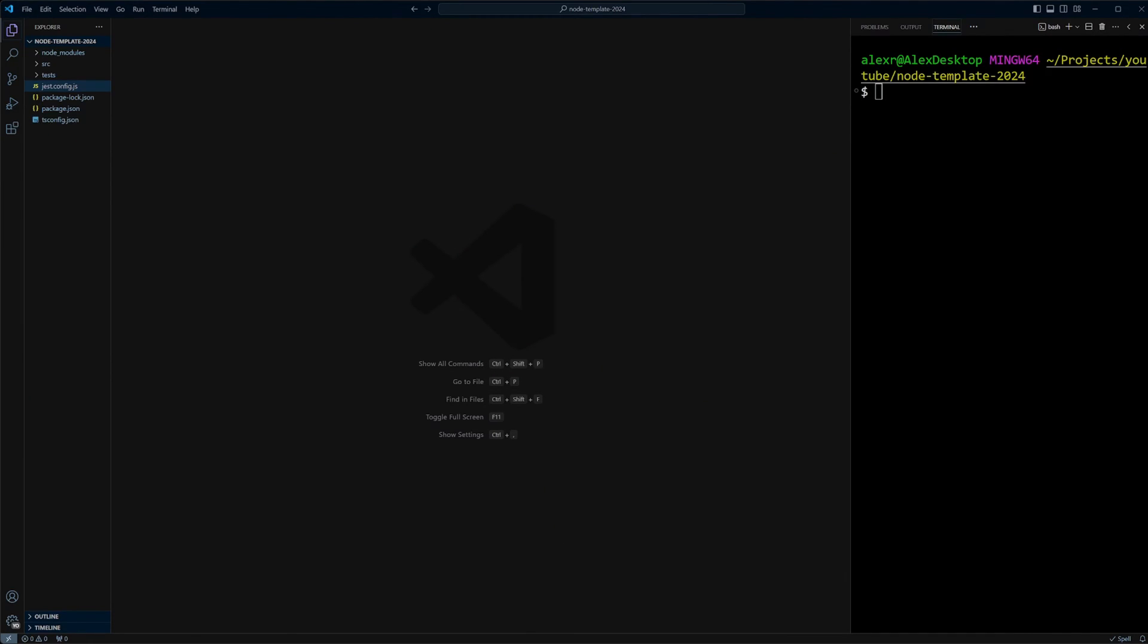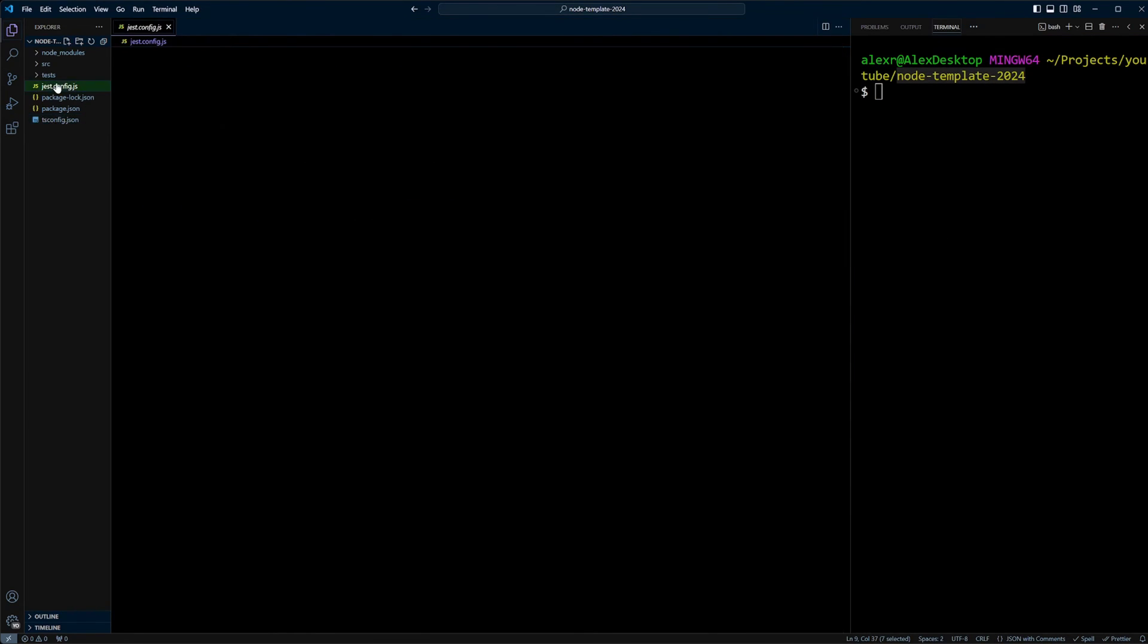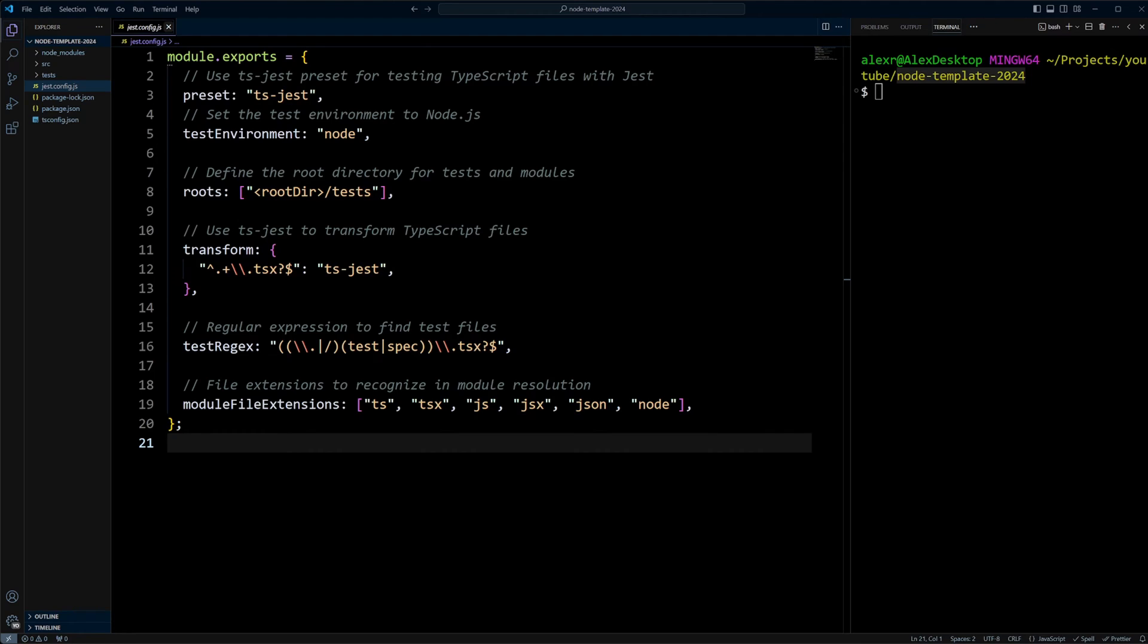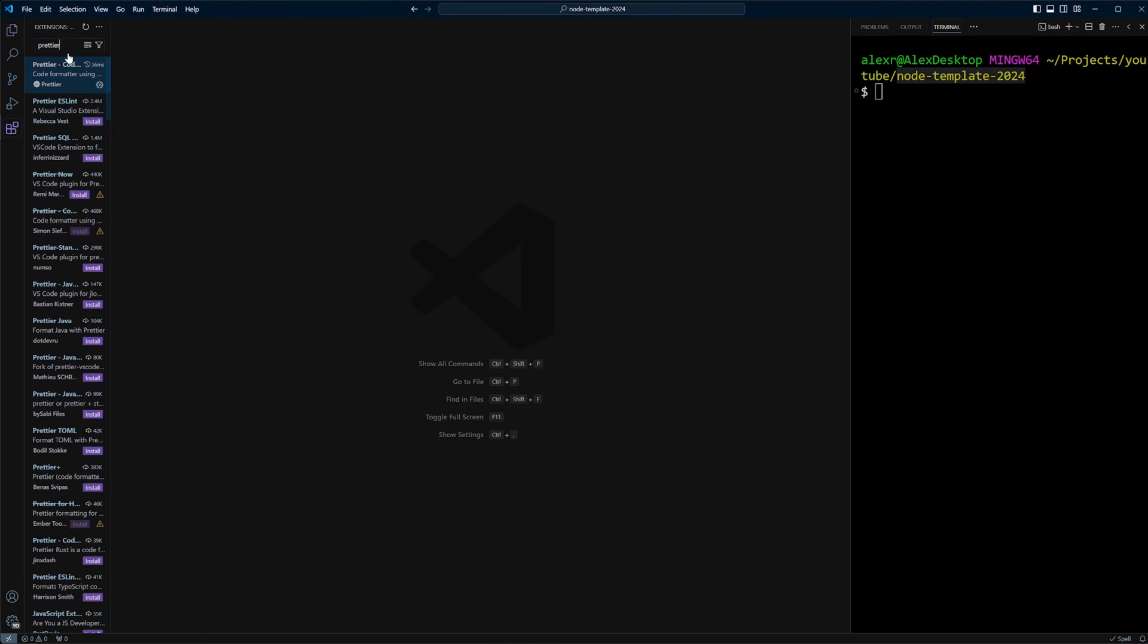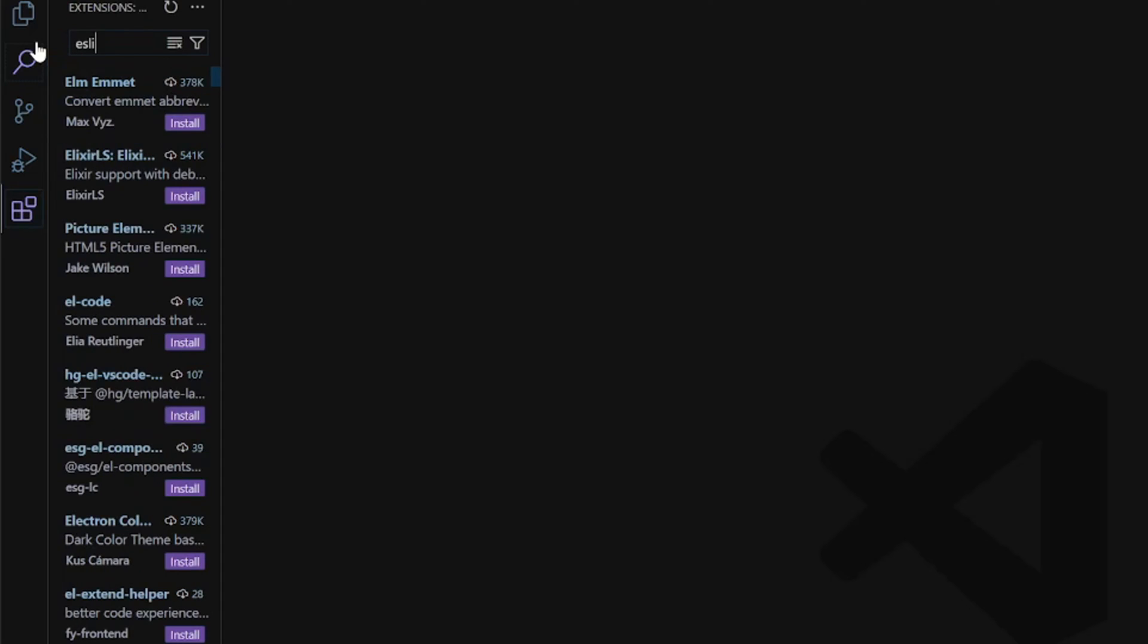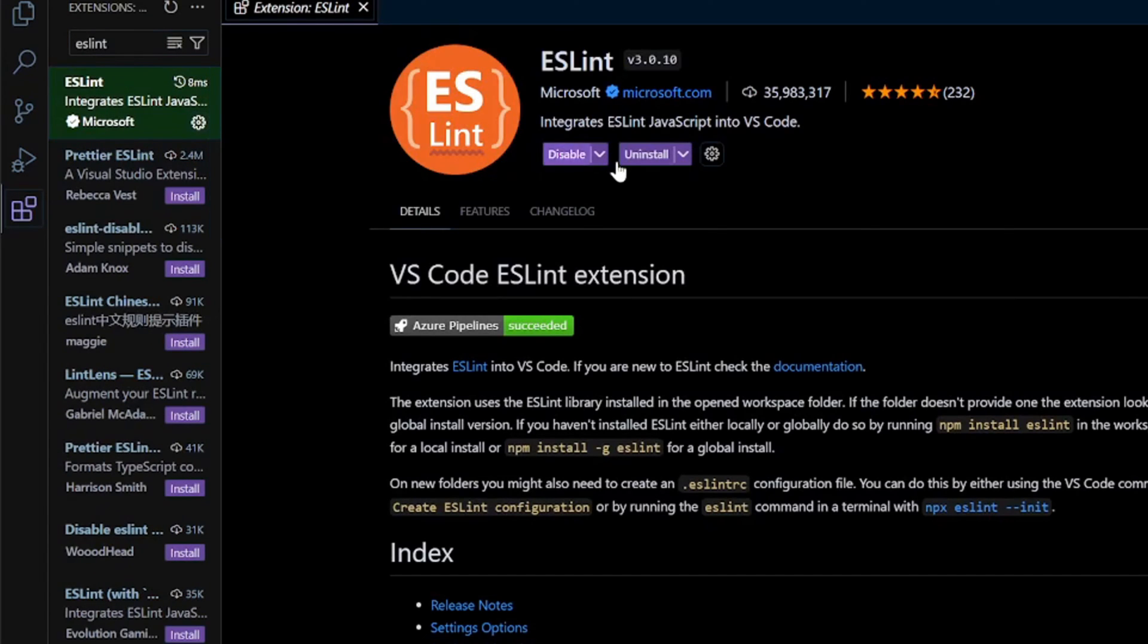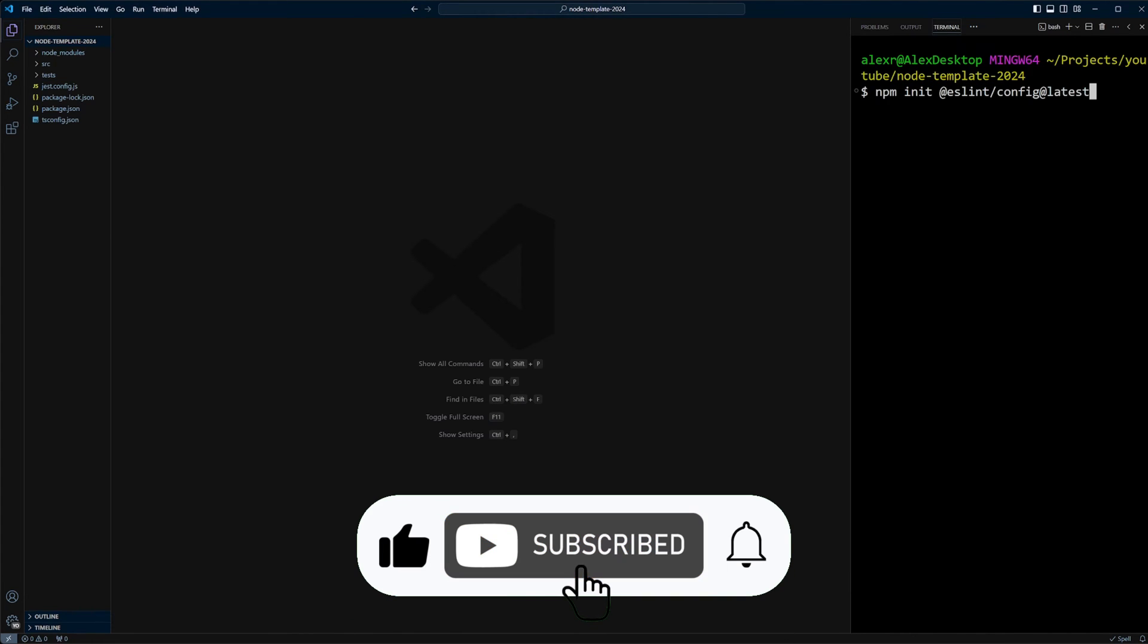I am in a Node template 2024 project. I have TypeScript configured and Jest configured for testing. If you would like to learn how to do it, check out setting up Node.js project with TypeScript and Jest step-by-step guide video. If you're in VS Code, be sure you have the ESLint plugin installed.